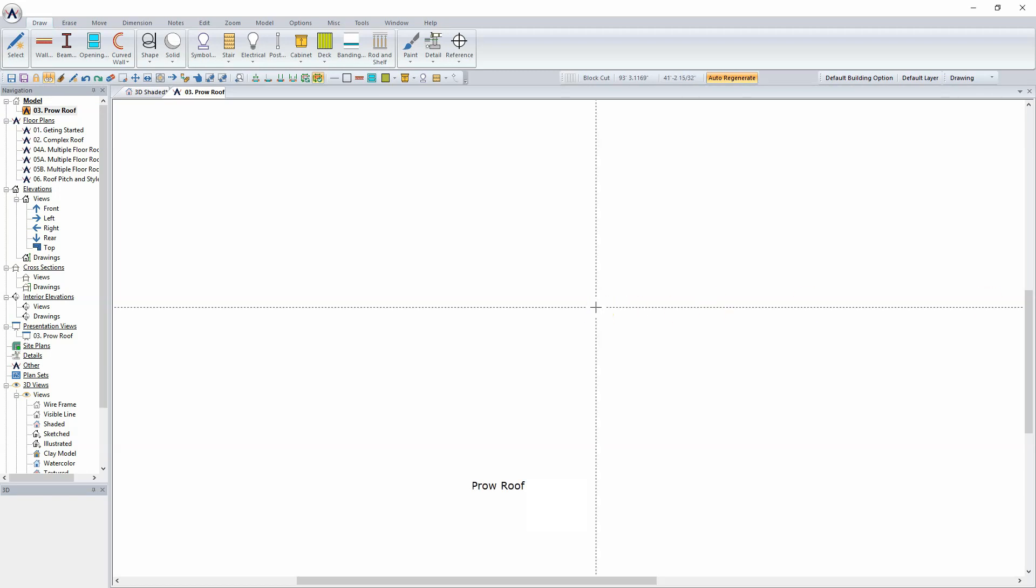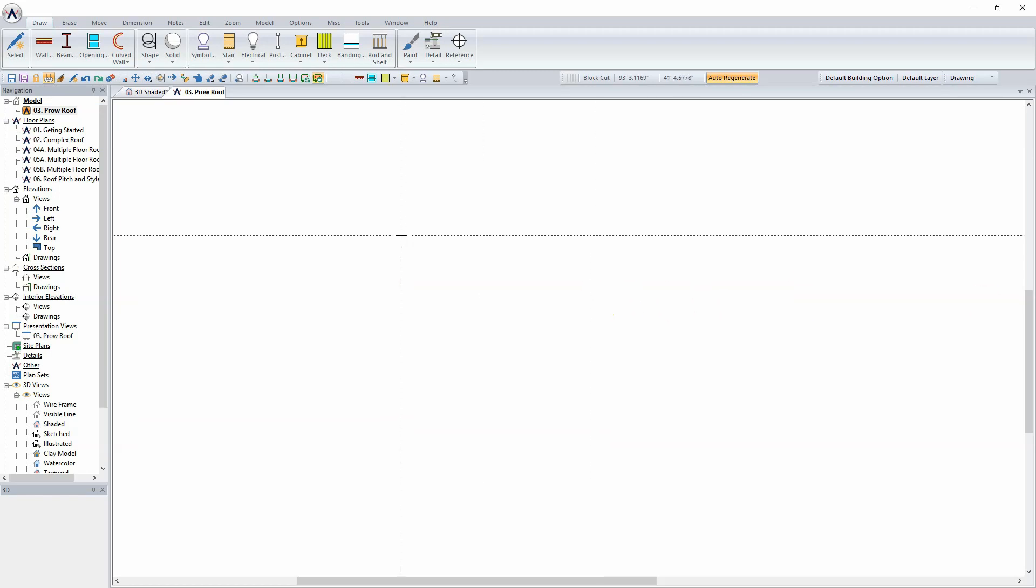Prow Roof. This lesson will focus on how to create a Prow Roof in SoftPlan.